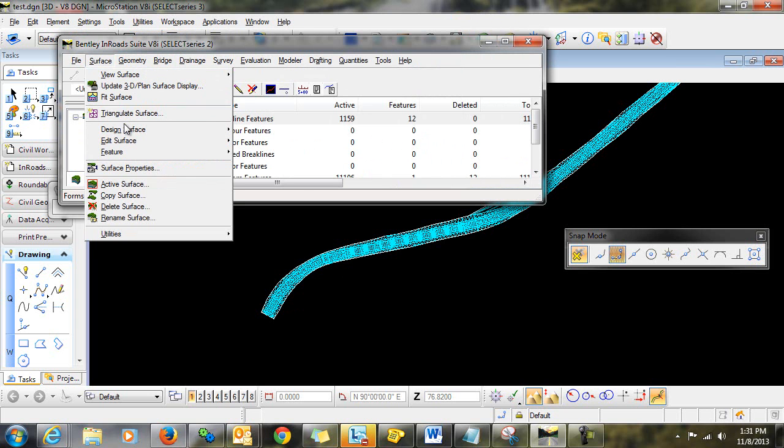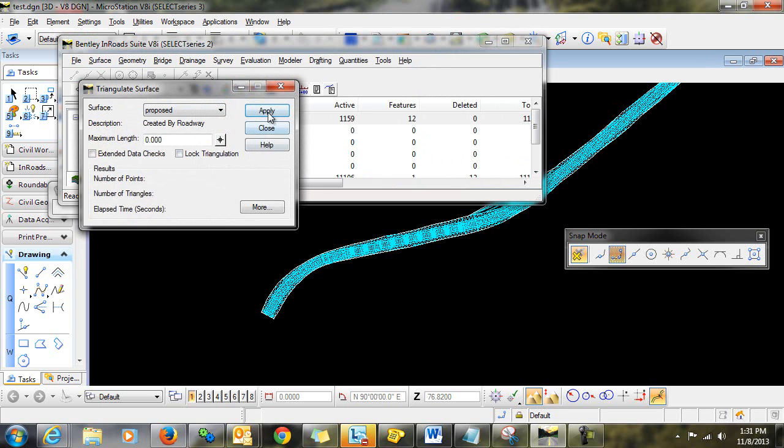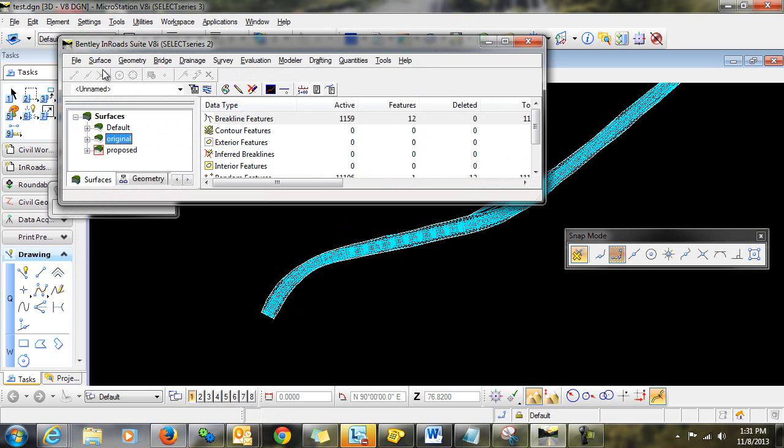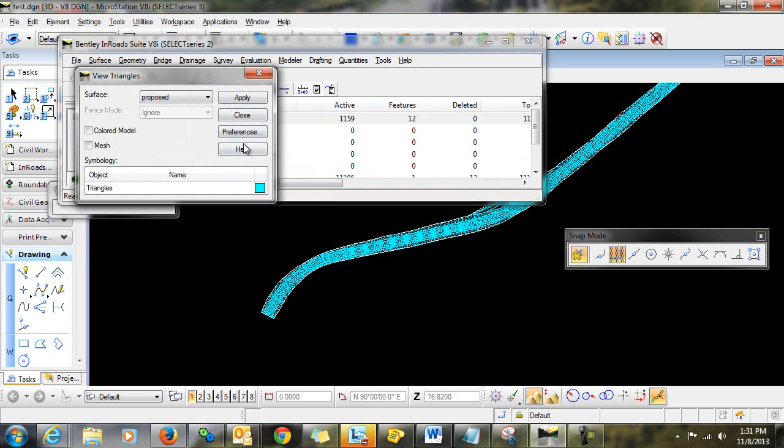Now, if I go in and re-triangulate the surface and re-display the triangles,